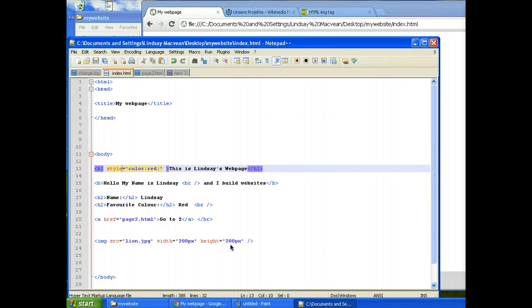Okay, so now we are going to do another video on CSS, and in this video we'll learn about internal style sheets.